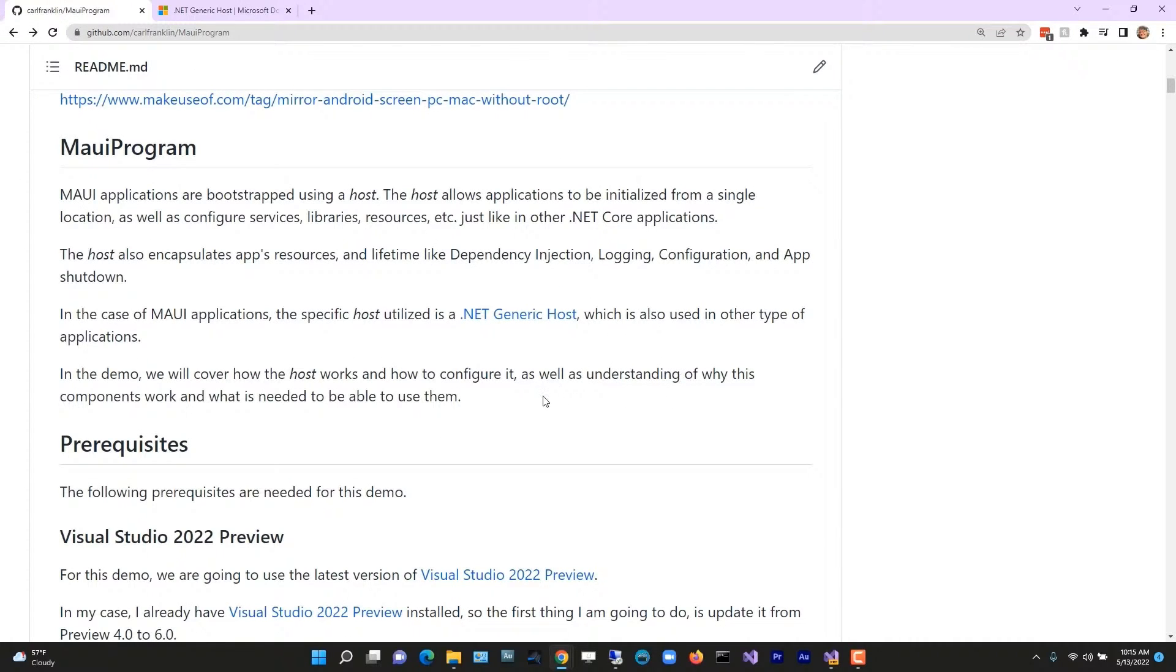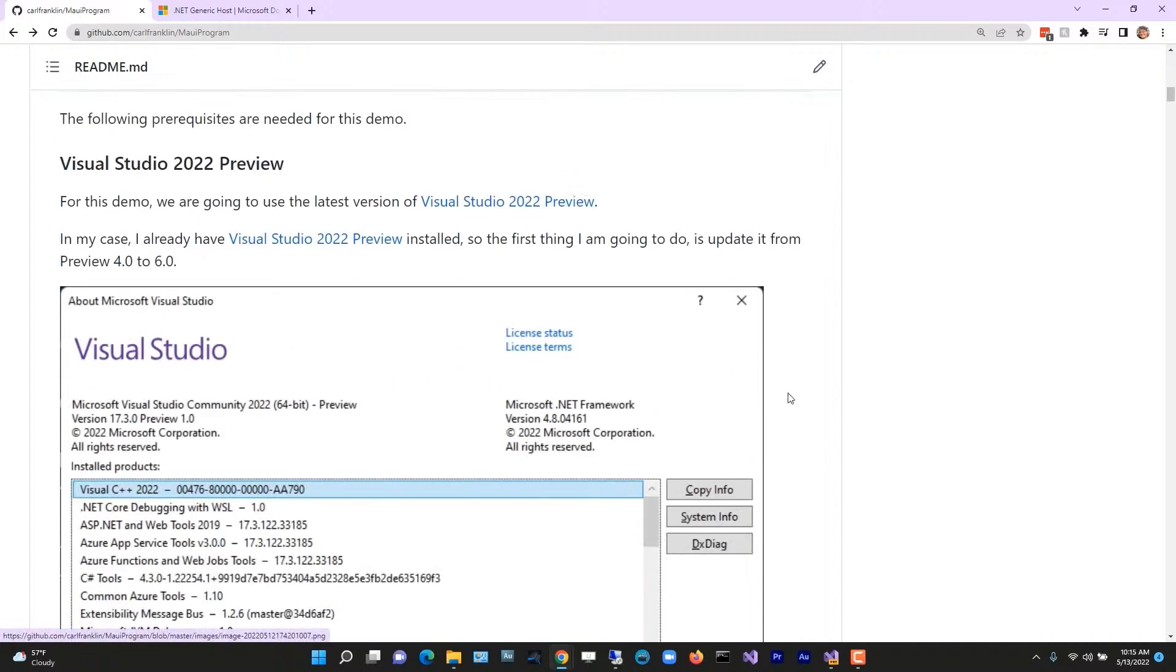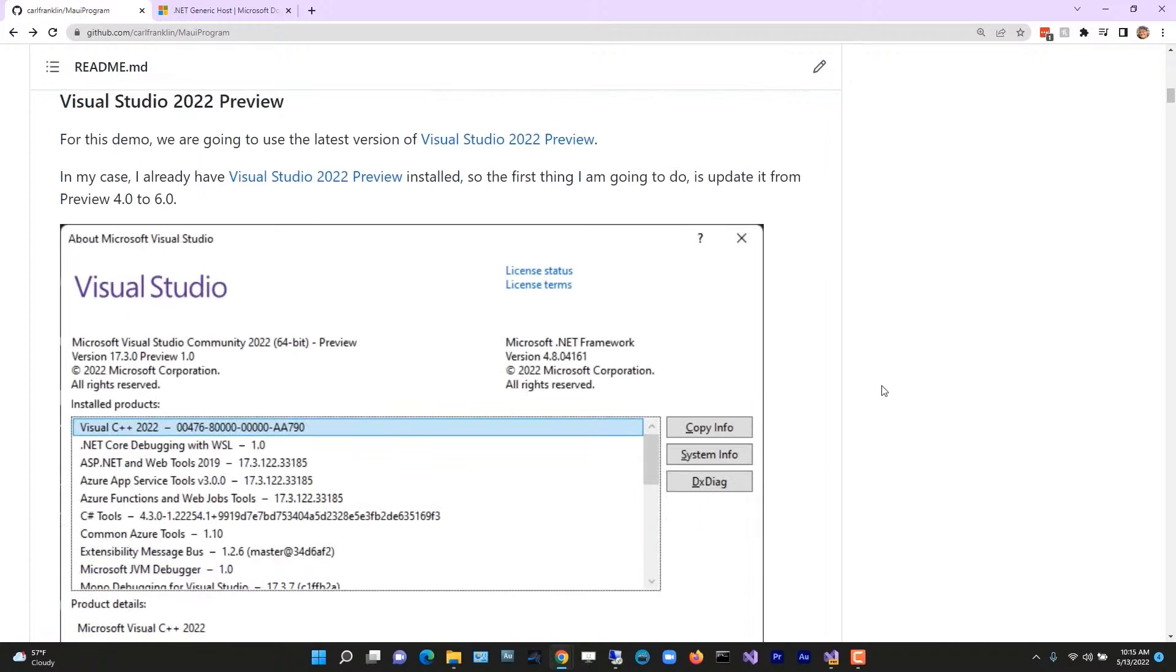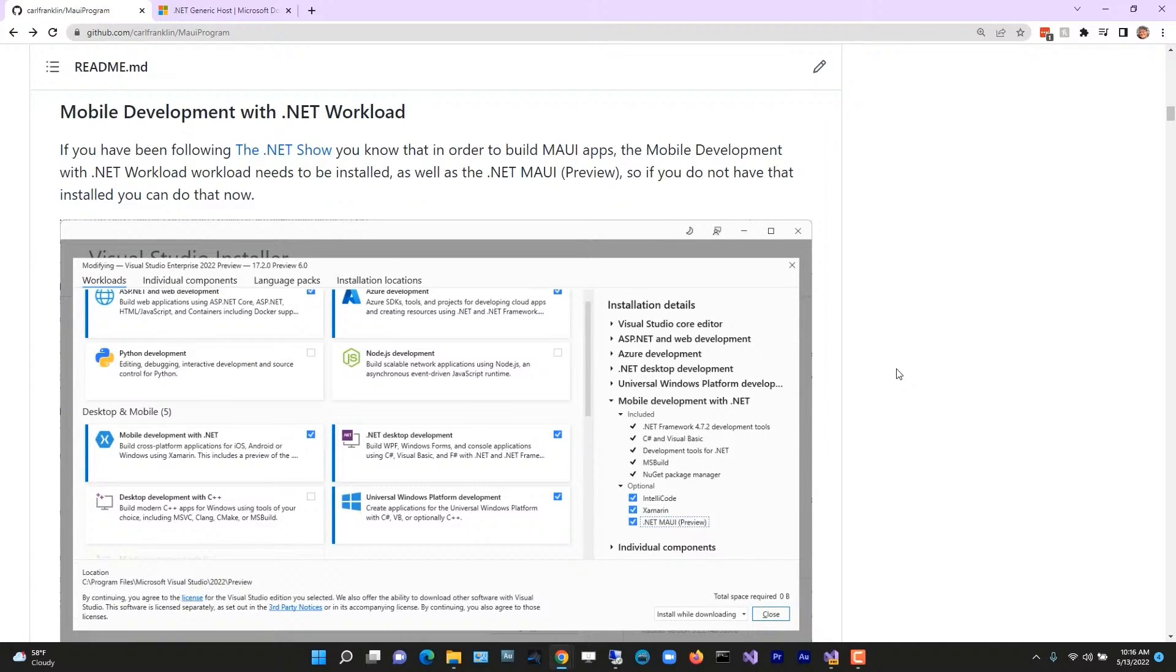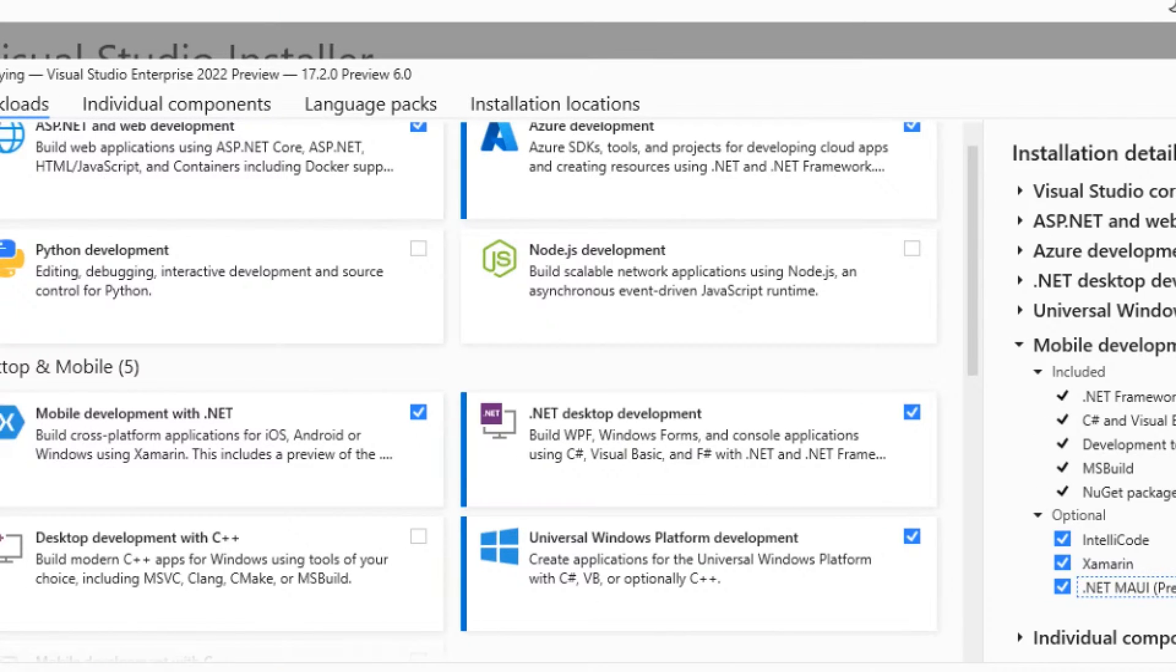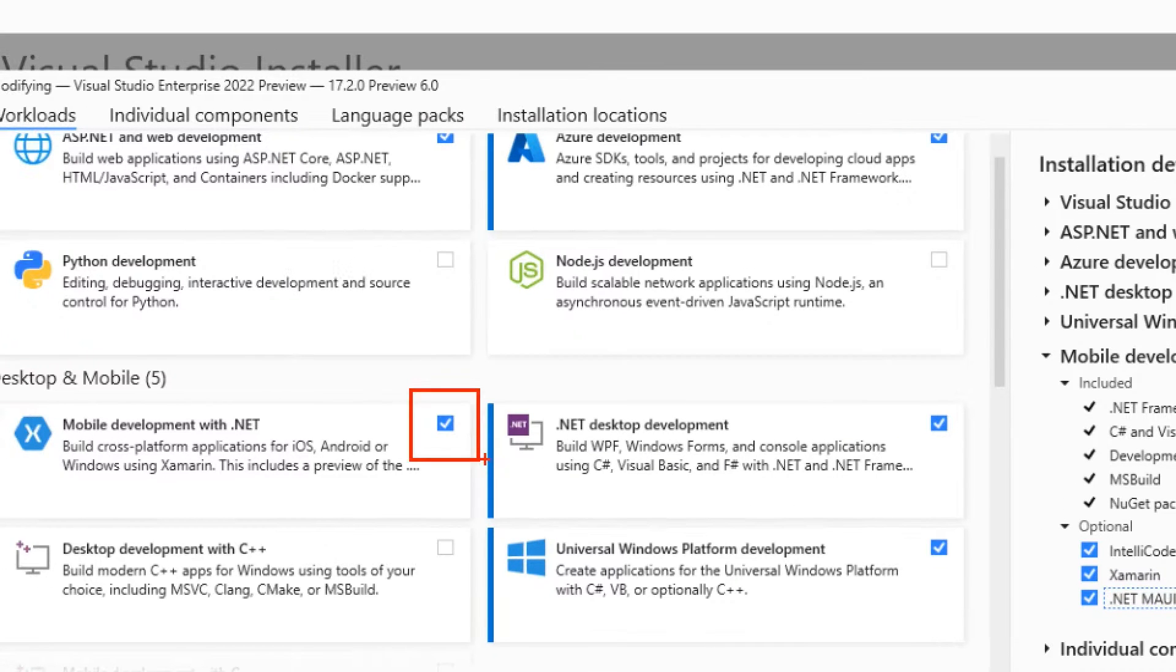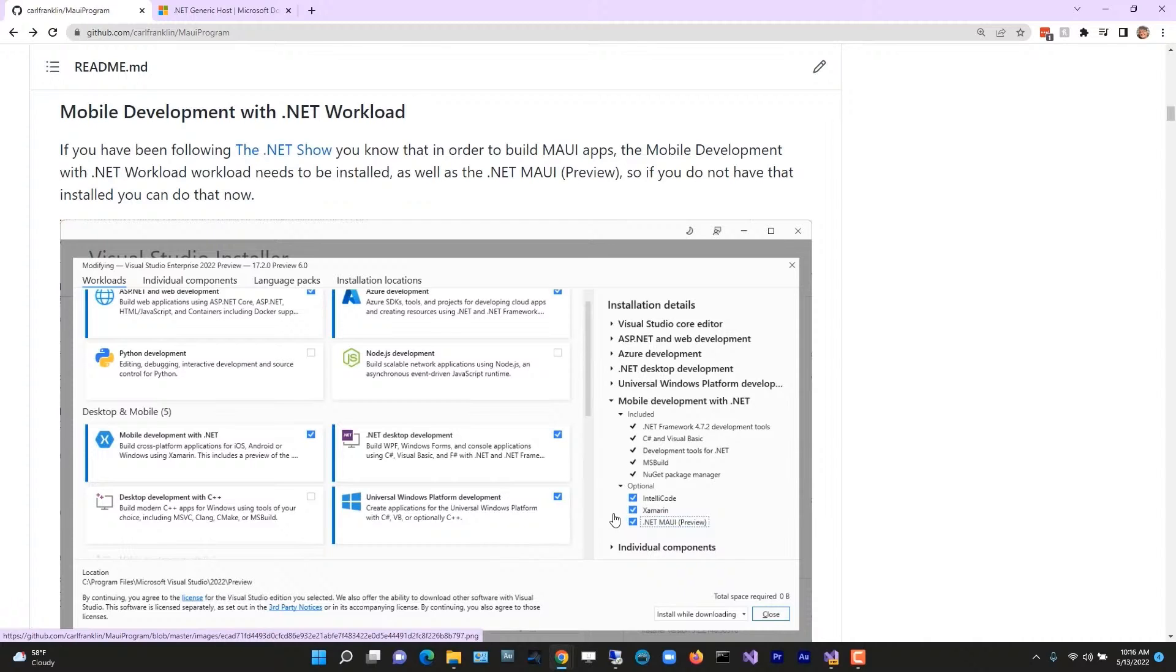In this demo, we're going to cover how the host works, how to configure it, as well as understanding why these components work and what is needed to be able to use them. So prerequisites: go get the latest Visual Studio 2022 preview. You also need to include mobile development in the .NET workload and make sure that MAUI is checked off as well.